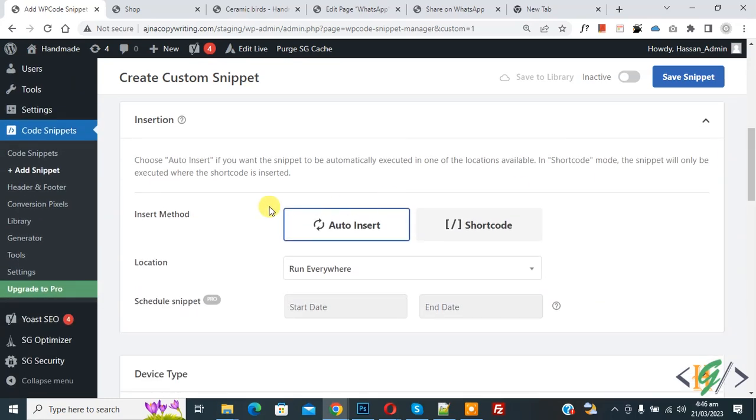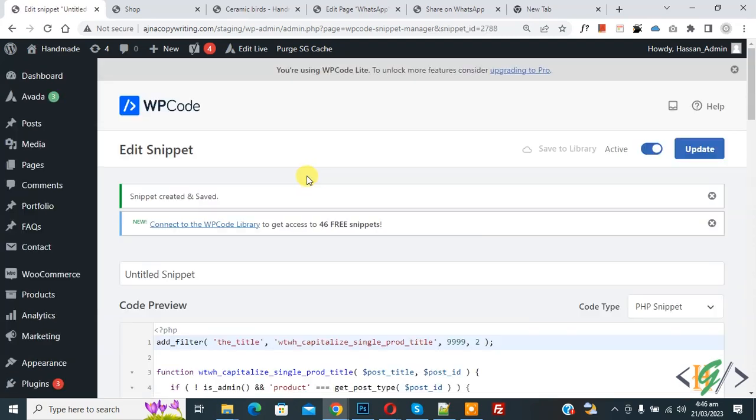Now scroll down, you see insert method auto insert, location run everywhere. On top you see inactive. Now click active and then click on save snipper. Now snipper created and save.